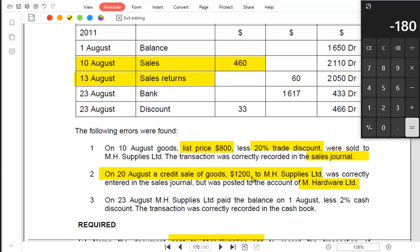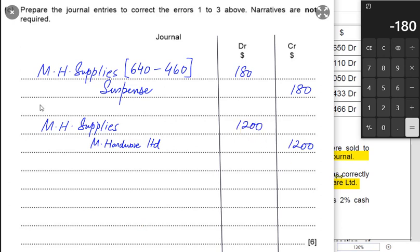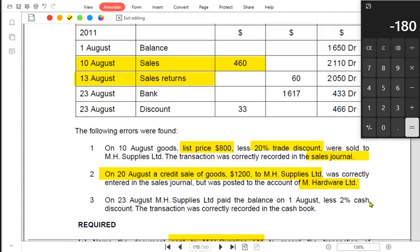MH Hardware was not actually the customer to whom we sold the goods. So we need to credit MH Hardware account — because it was debited by mistake — and we need to debit the correct customer, MH Supplies, by $1,200. This is the error of commission being corrected.